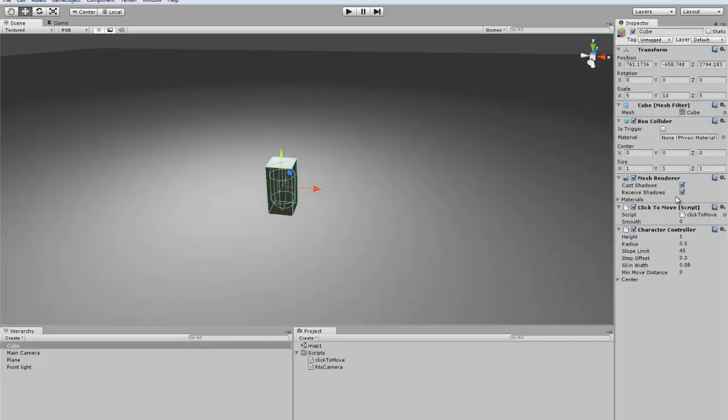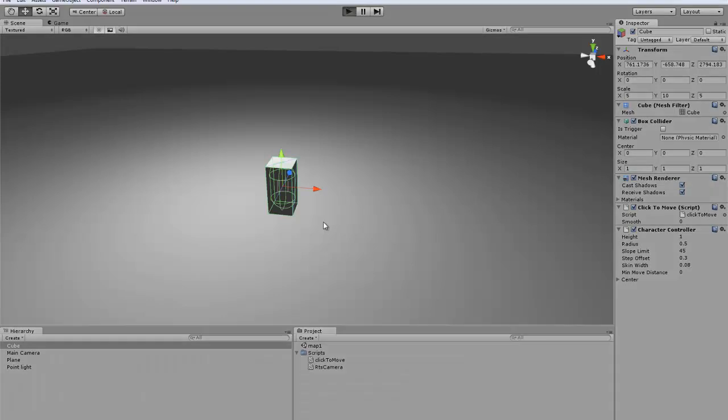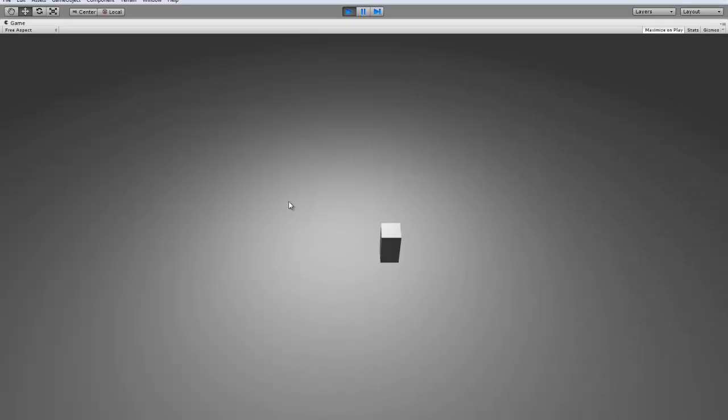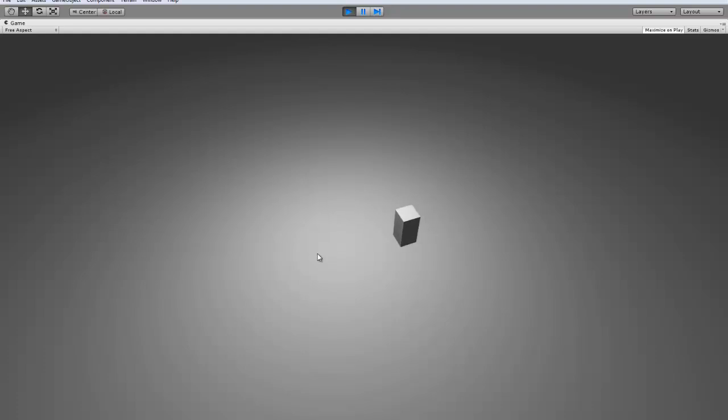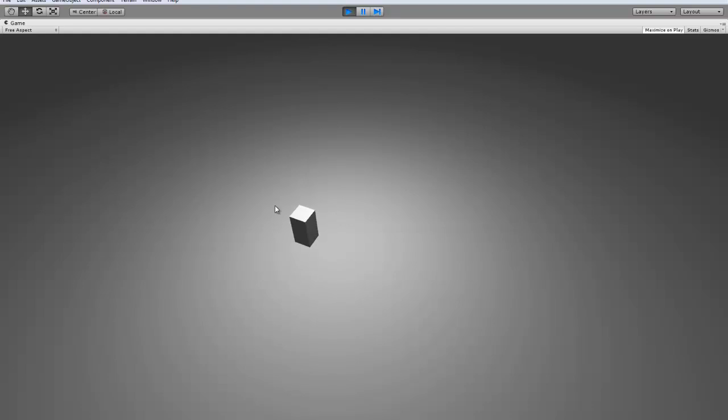That's pretty much all you need, you don't need to mess with any of this stuff. We can just go in here real quick, and if you see, wherever you click, the cube rotates and starts moving towards that location.